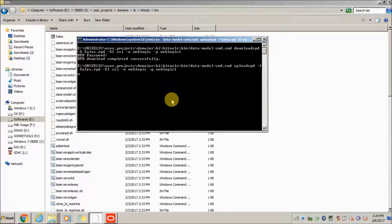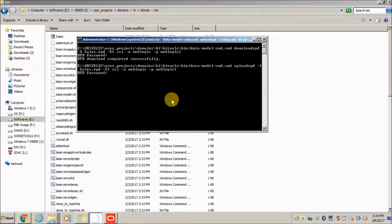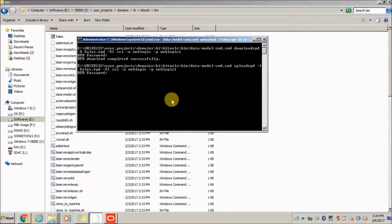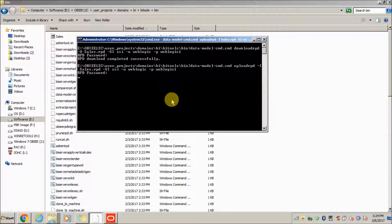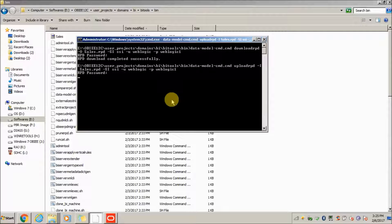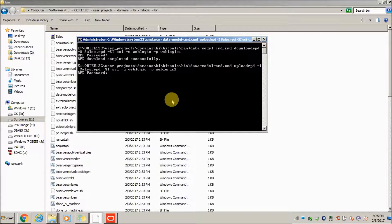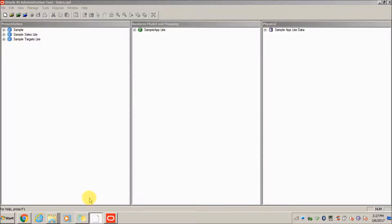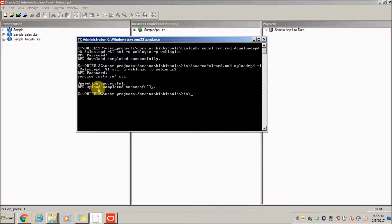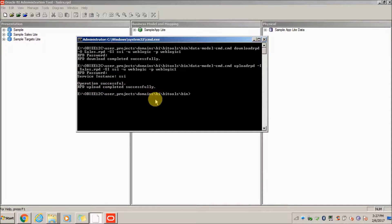It will ask you to enter the RPD password. Admin123 is in our case. Now after some time, the RPD will be uploaded into the OPA instance. You can see RPD upload completed successfully.